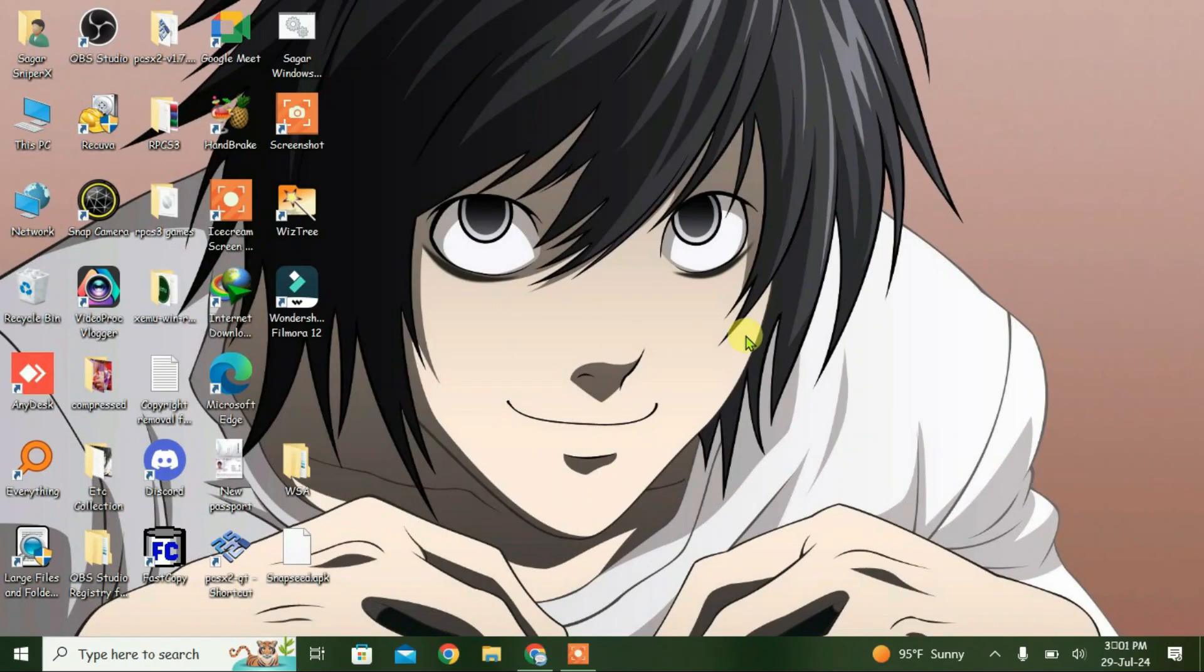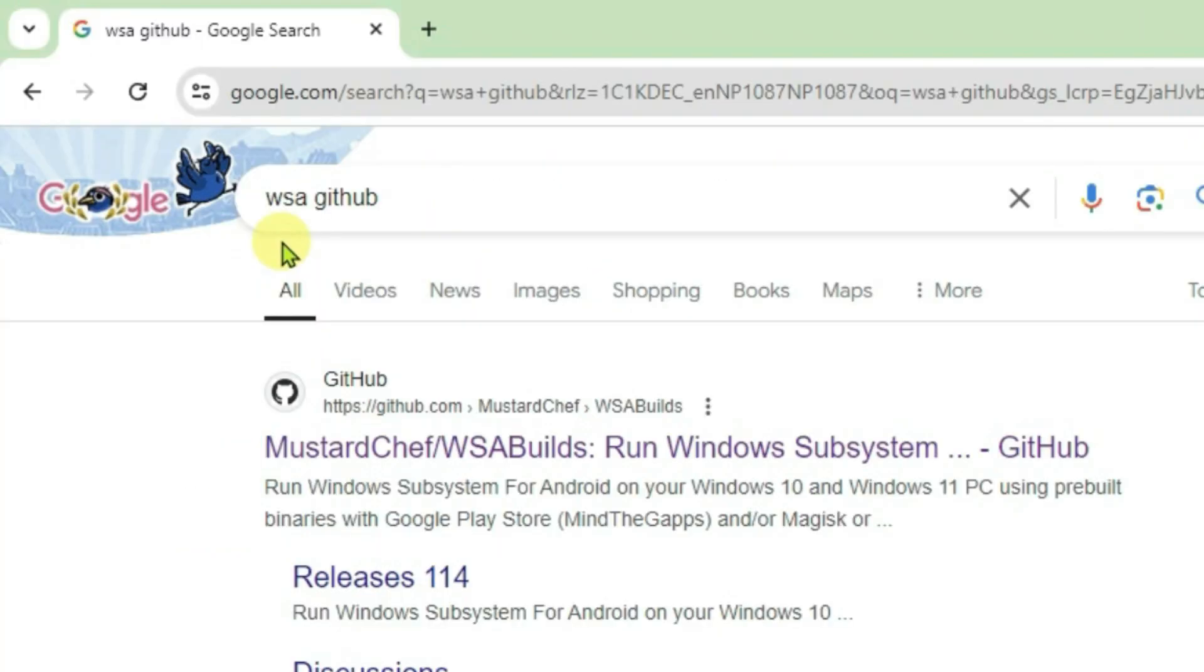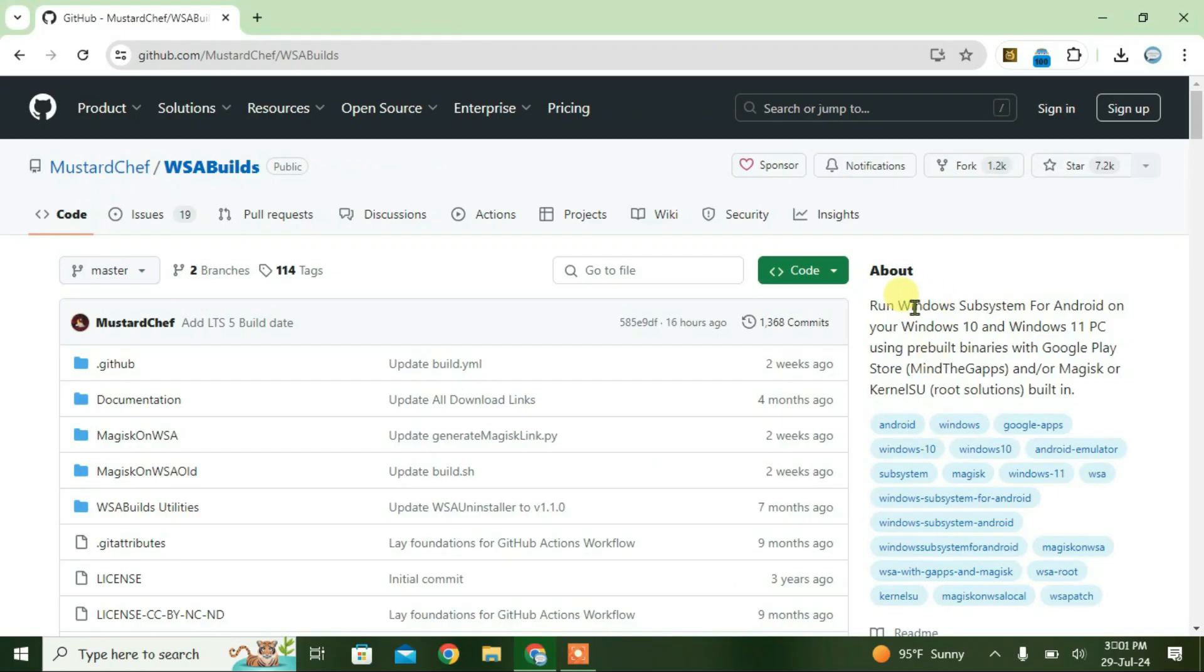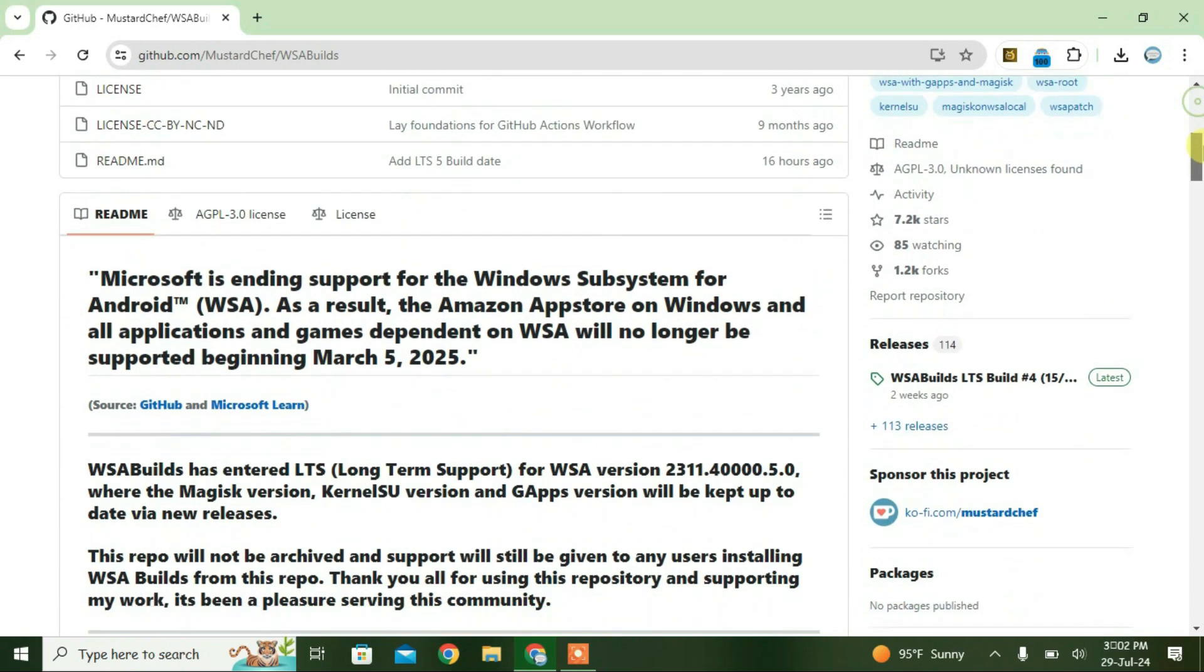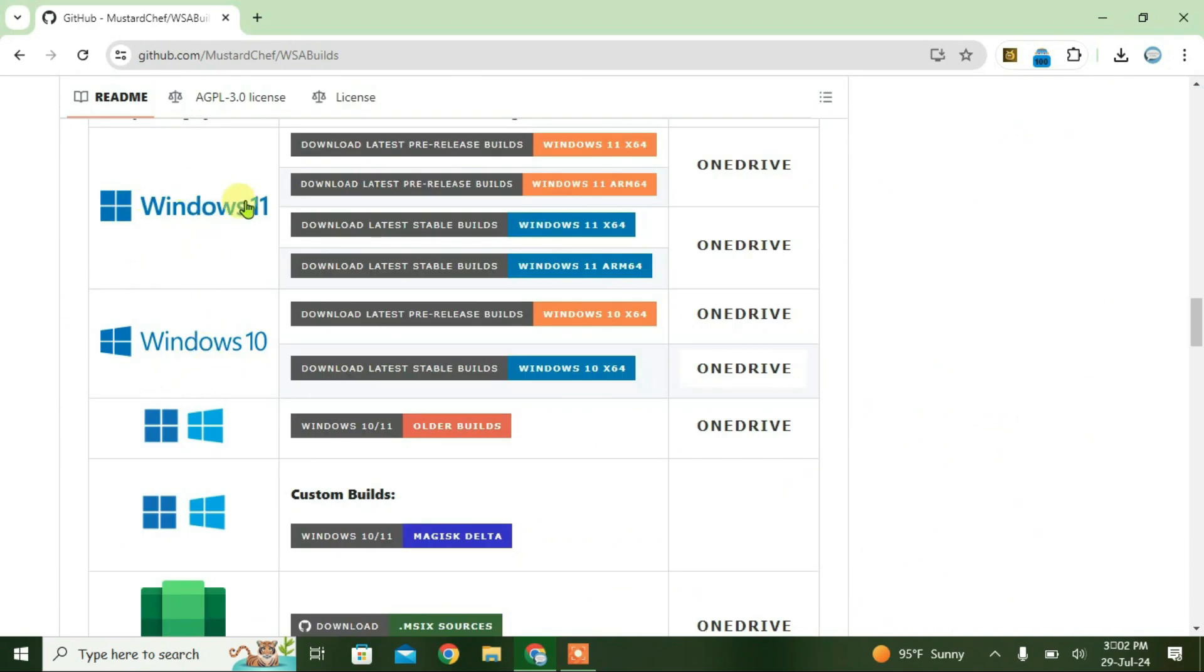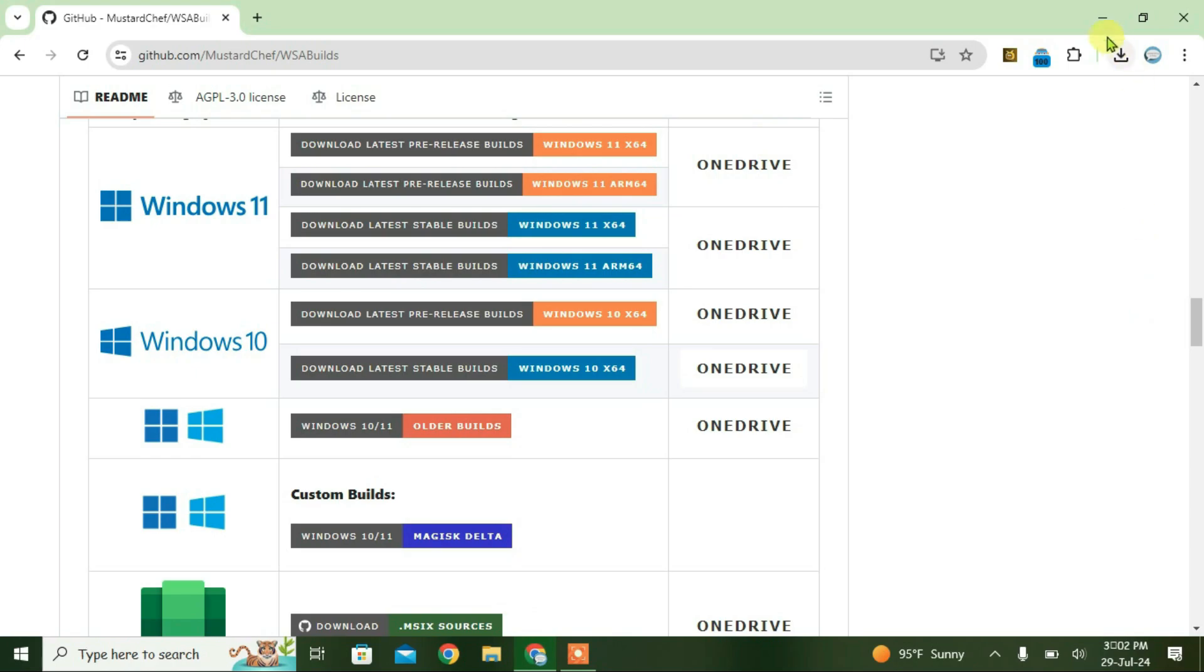Open your browser and we're going to do a Google search for WSA GitHub and click on the first link. We're going to download the Windows subsystem for Android here. Scroll down and choose the operating system here and click on the download link.